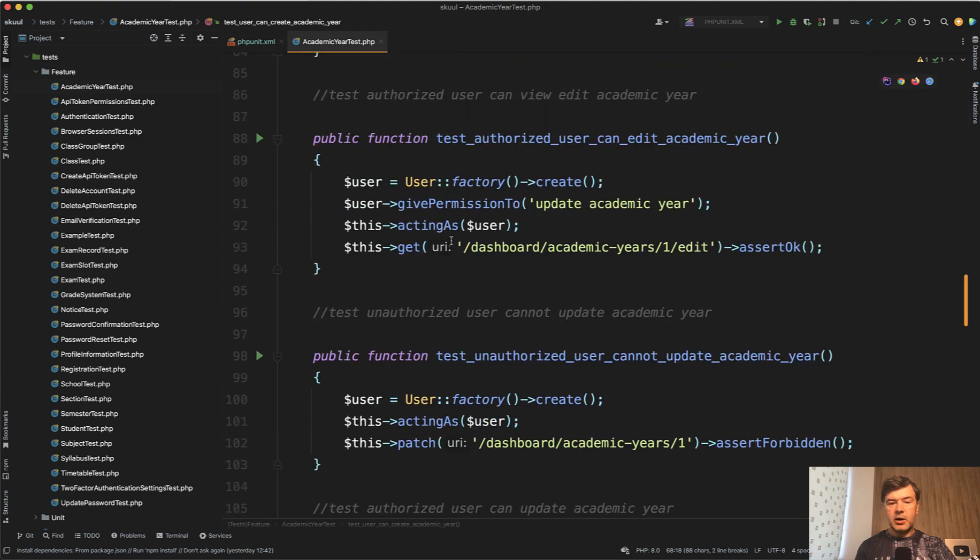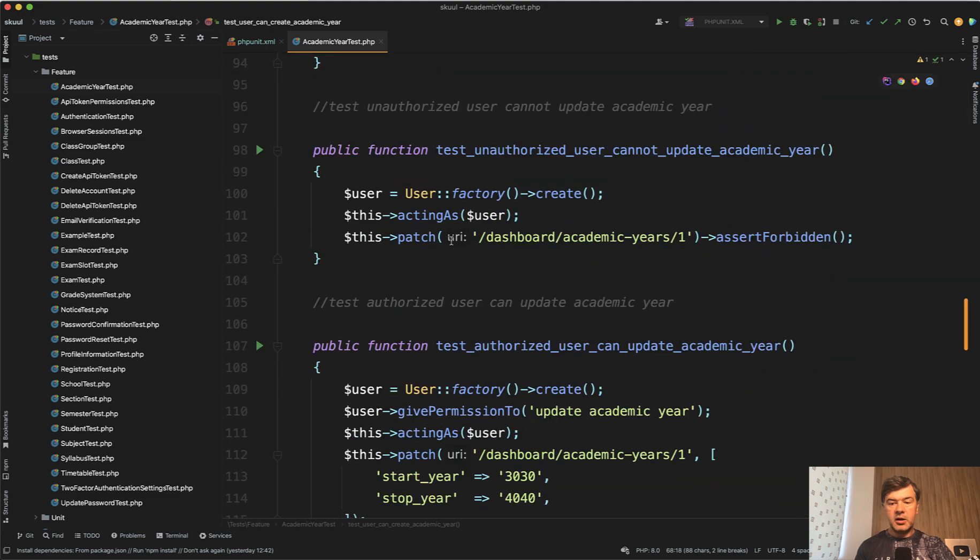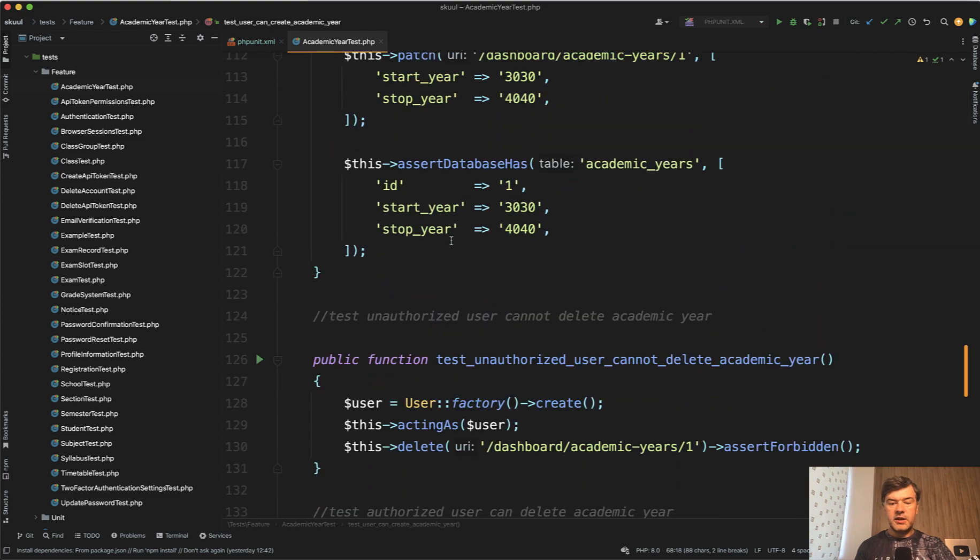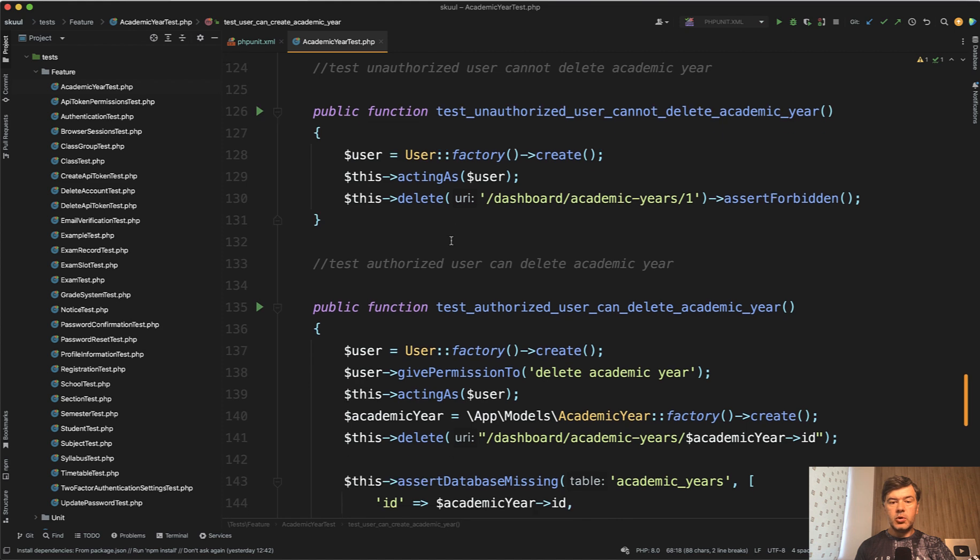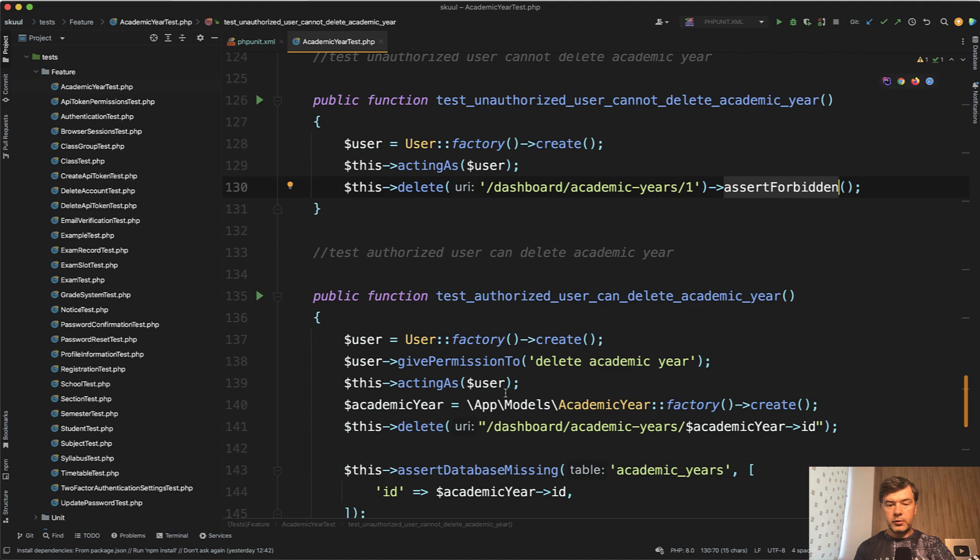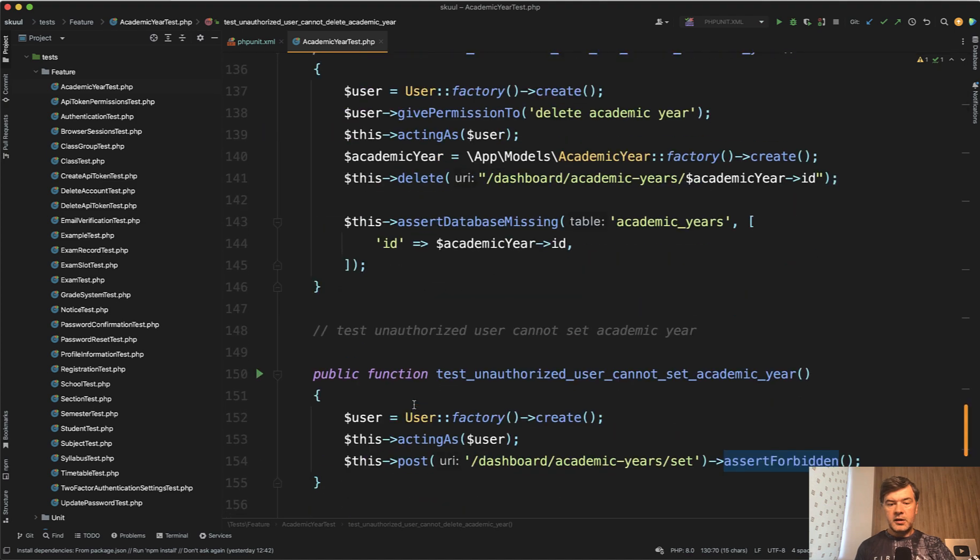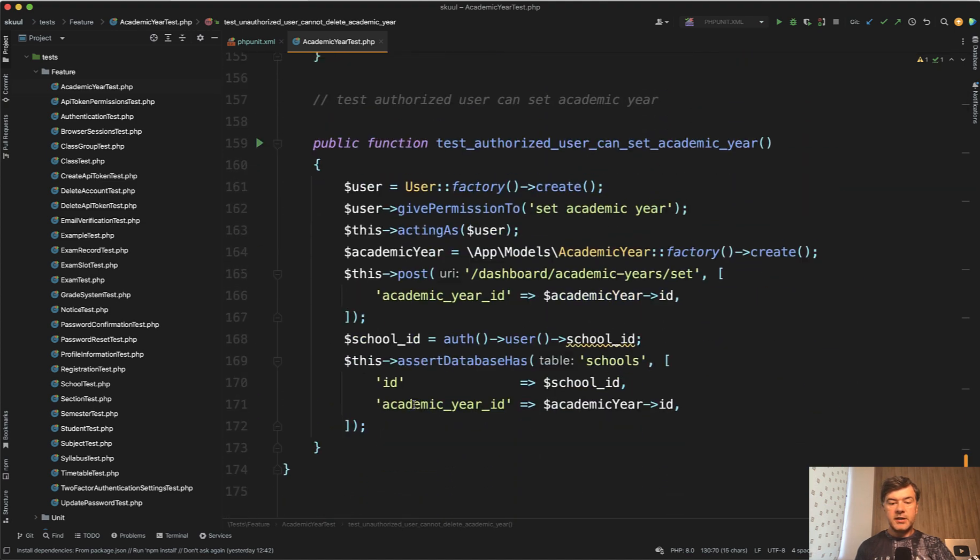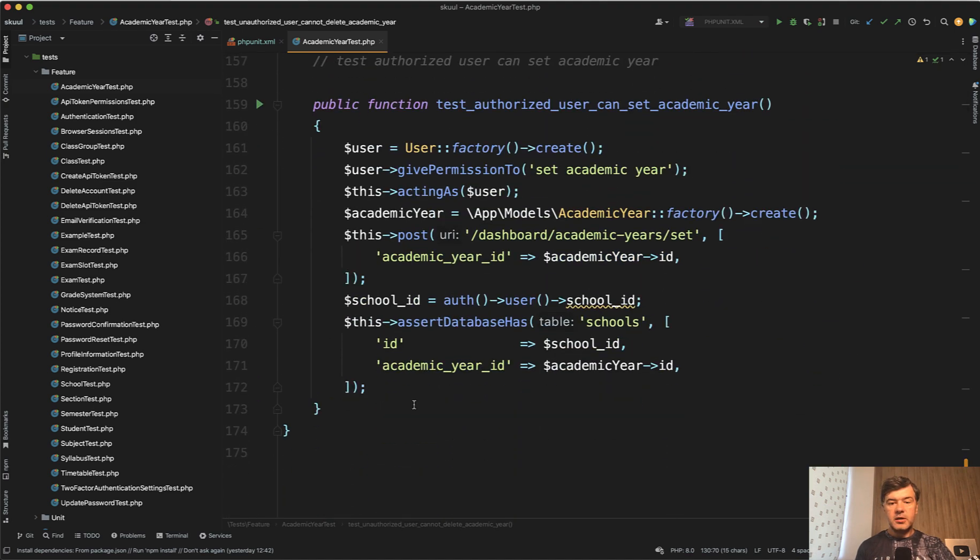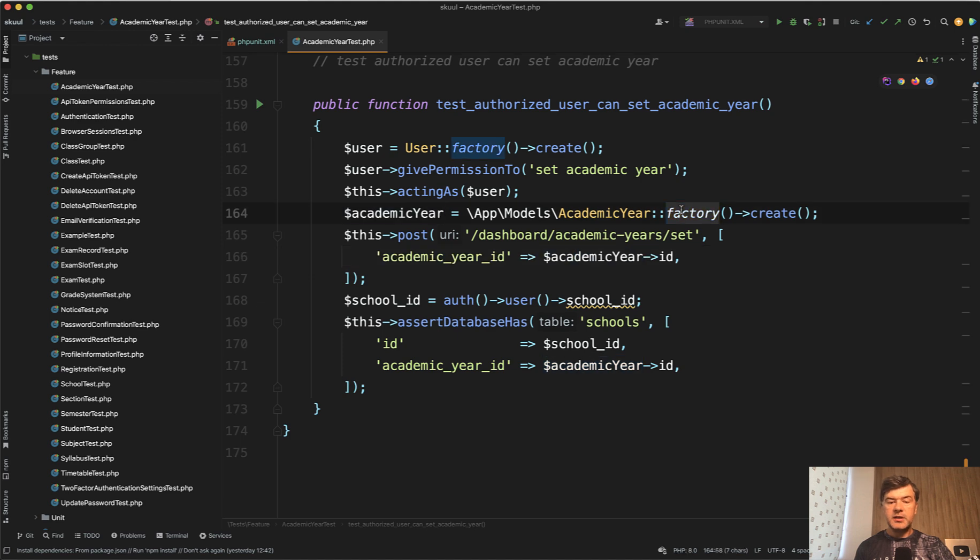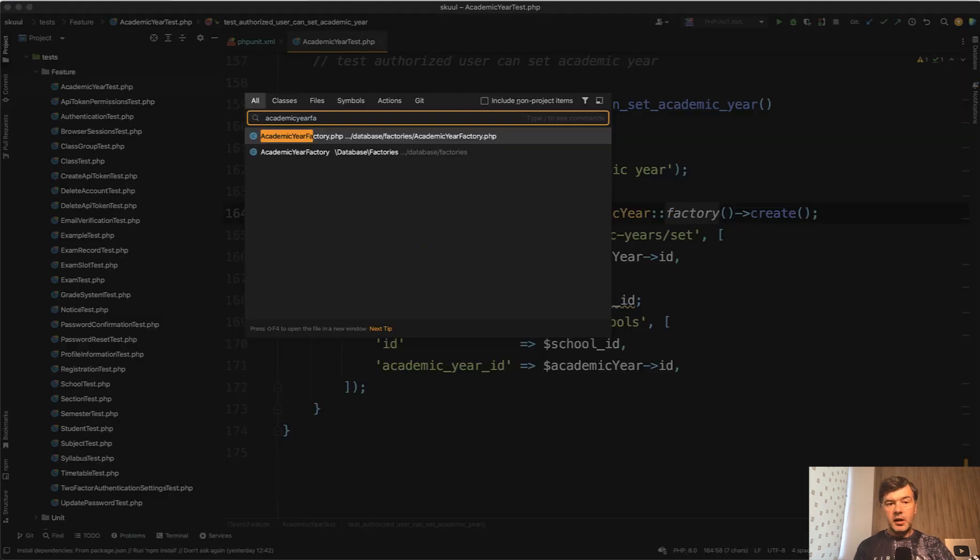More tests about can and cannot edit the record, can update, so it's more of the same, can delete. Assert forbidden means assert status 403, and stuff like that. So just recreating the situation, posting to the URL with specific data, creating dummy data with factories, and then checking the database.